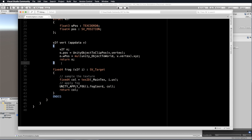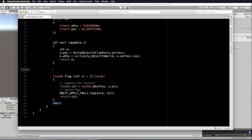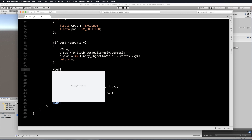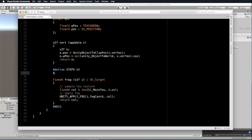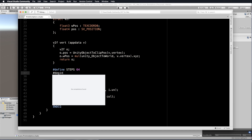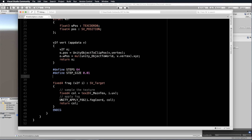Before we get to the fragment method we need to declare our ray marching function, because it needs to be called inside the frag. Unlike C# code where you can put methods anywhere, you have to put your function definitions before you use them in the shader. So here we'll add a couple of #define directives. We'll have #define STEPS 64 — this is how many steps we take along the ray before we give up looking for a hit value.